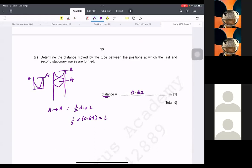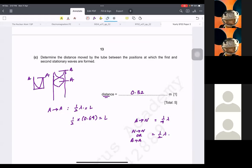Remember: between an antinode and a node, the distance is a quarter lambda. Between node to node or antinode to the next antinode, the distance is half lambda. If you do not remember this, it is very alarming for me. You have all the videos — go watch the stationary waves one, because this is very important.